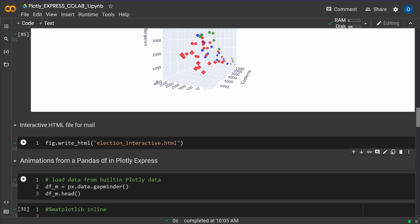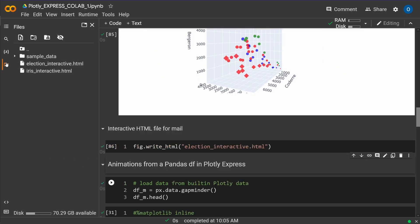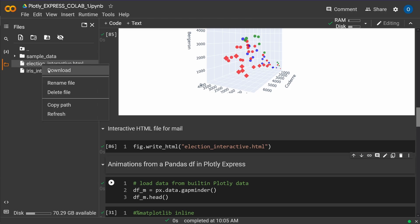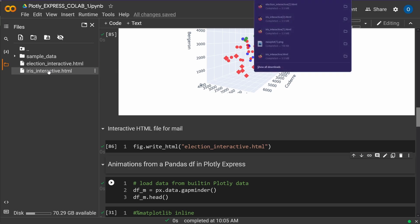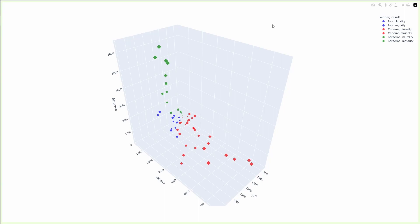You see, I've now converted here my visualization to a file, I have it here, I call it election interactive, click it, I say download, takes a little bit of time. Normally, it's about the size of three to five megabytes, 3.5 megabytes here. And if I click now on this HTML file.